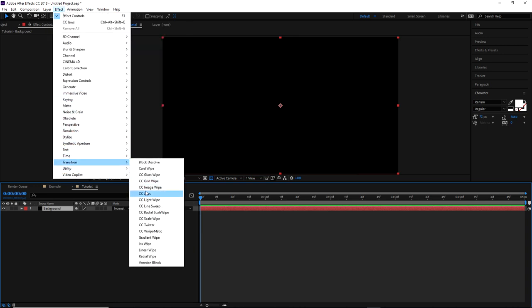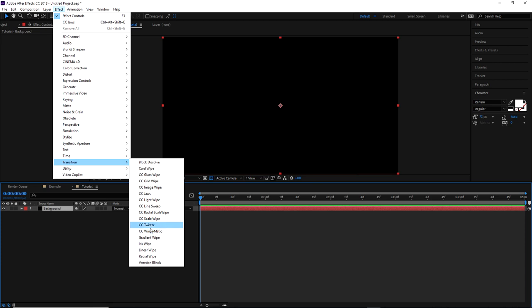Once you have your background set, go to Effect, then go to Transition, and the one I used was CC Jaws. As you can see there are a lot of different options you can choose from. Pretty much every one of these should work, as long as you complete the animation from 100 to 0 then back to 100 - that way the transition resets and actually ends when the screen is no longer visible.